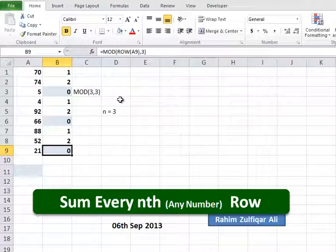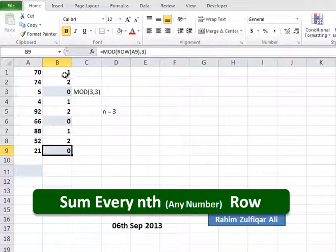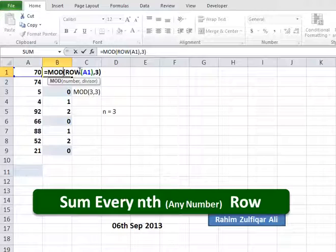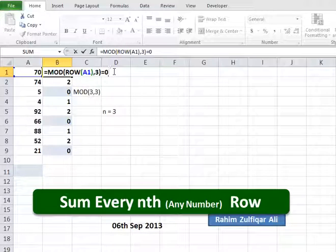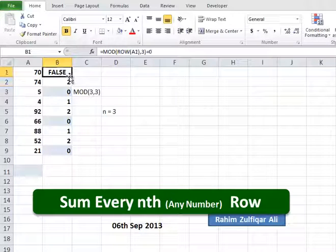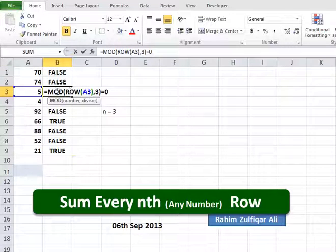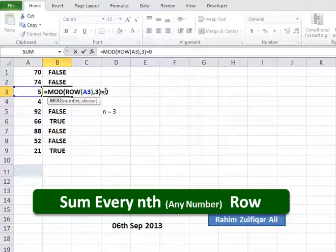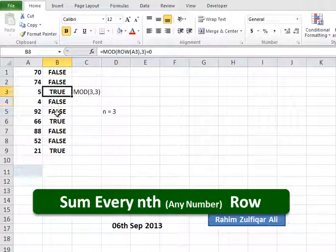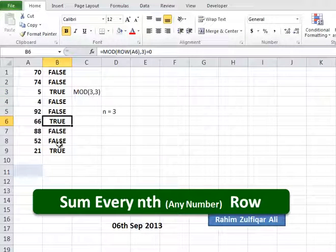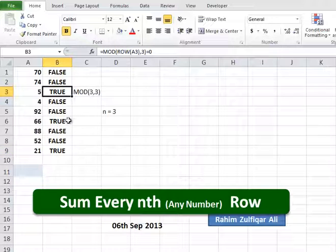Moving ahead, we will make another change in our formula. If the MOD result equals 0, it will return a boolean value — either FALSE or TRUE. As the remainder of the third row equals 0, it will return TRUE. And for every third row, it shows the TRUE value.